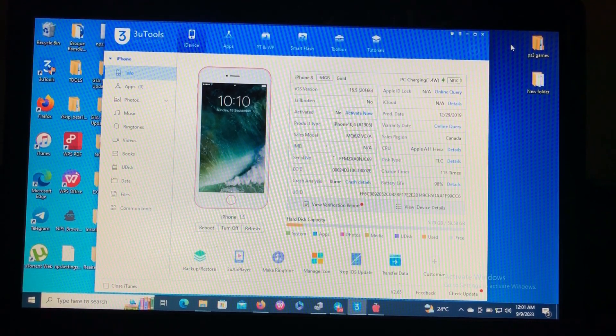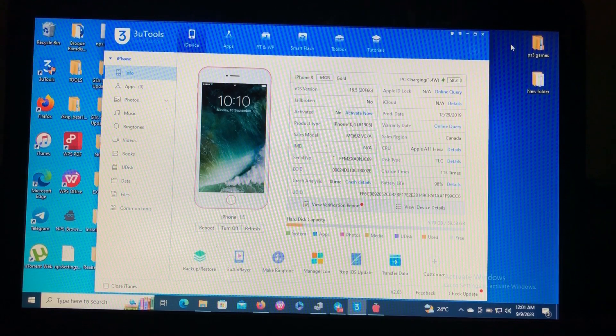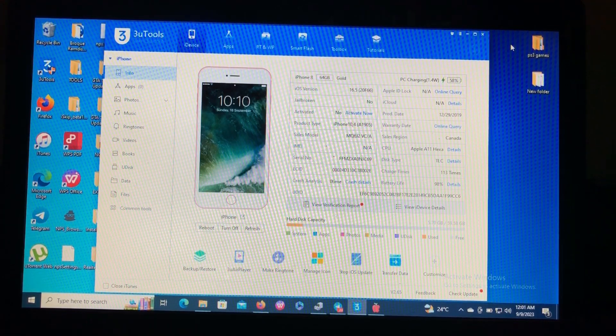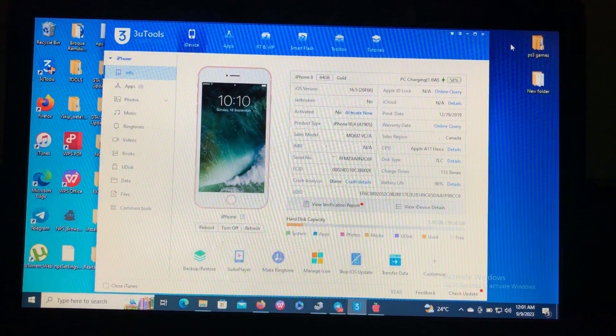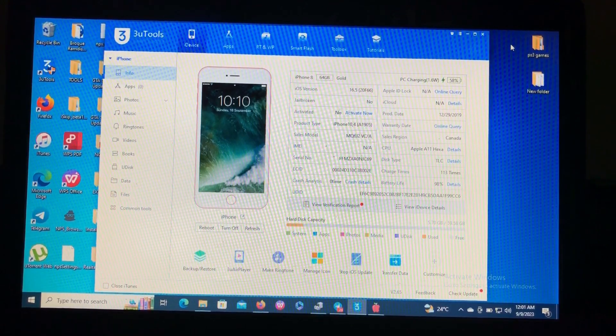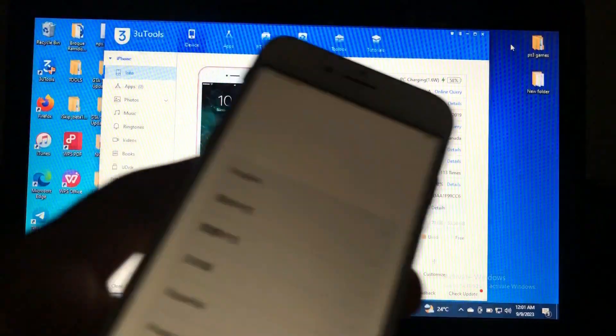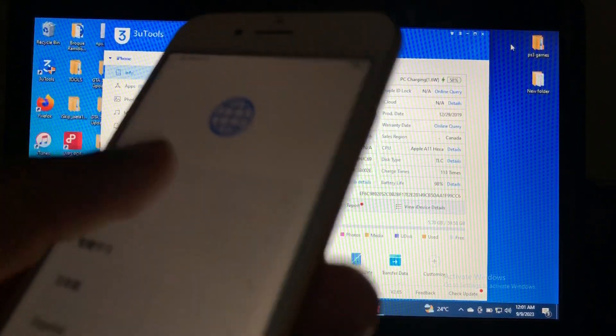As you can see on my screen I have my iPhone 8 on iOS 16.5 which is on hello screen, which is iCloud locked. As you can see here's my iPhone 8.